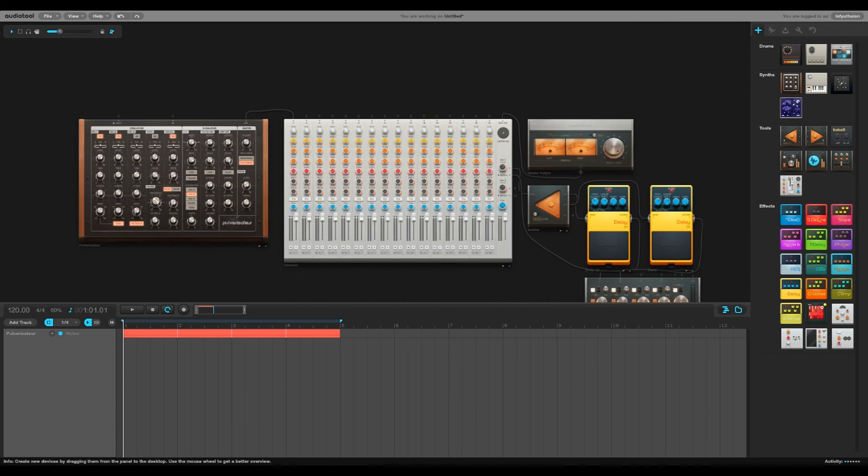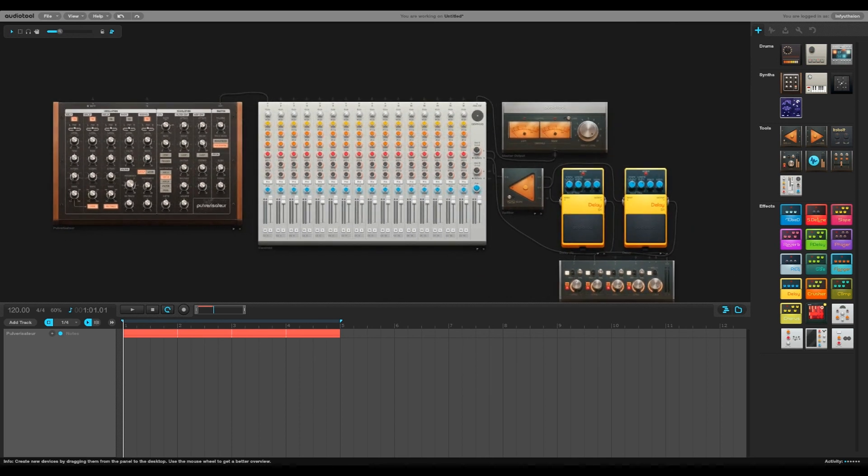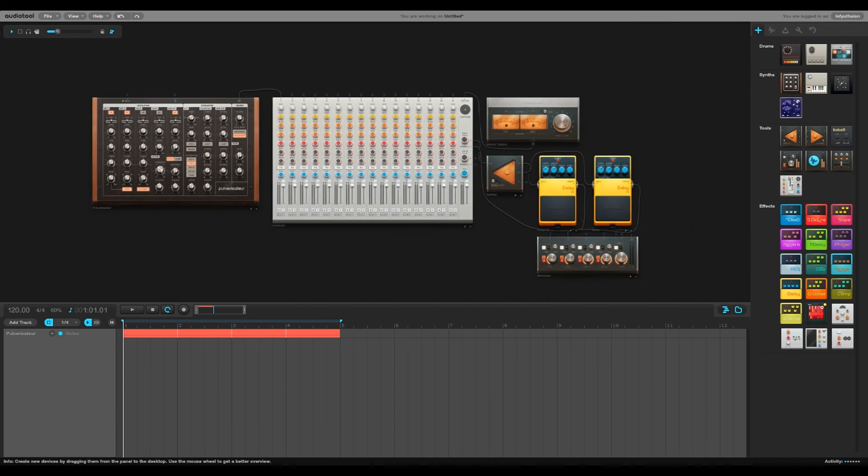Alright, so hopefully now you can put some oscillator sync sounds in your tracks. This is Hlectro signing off.